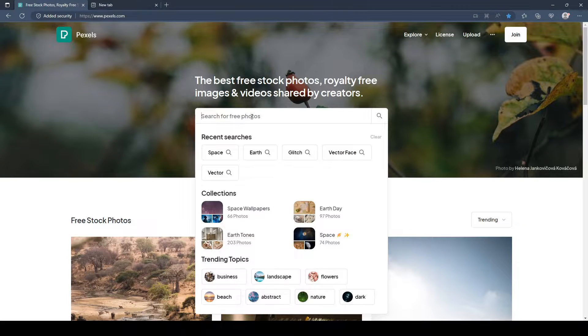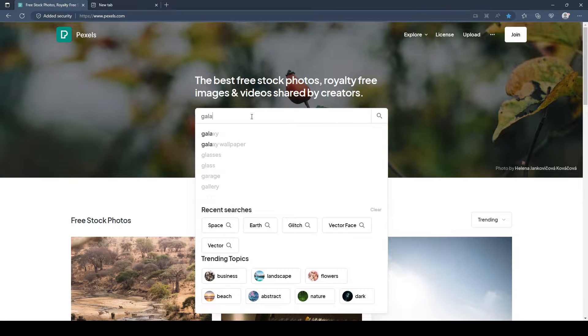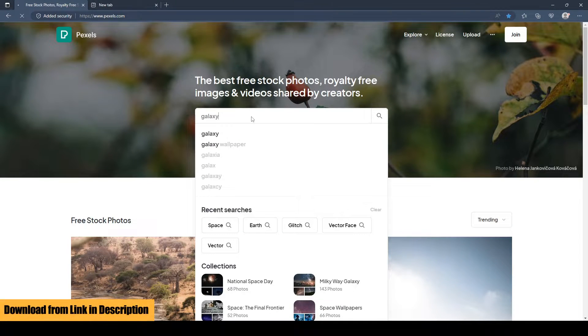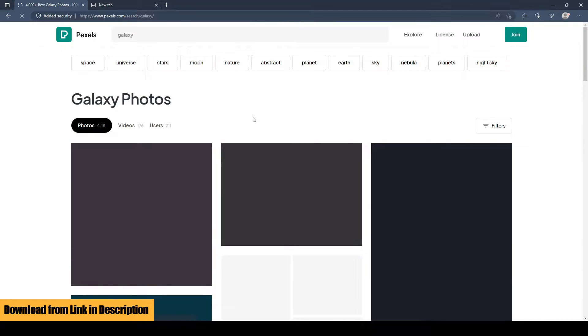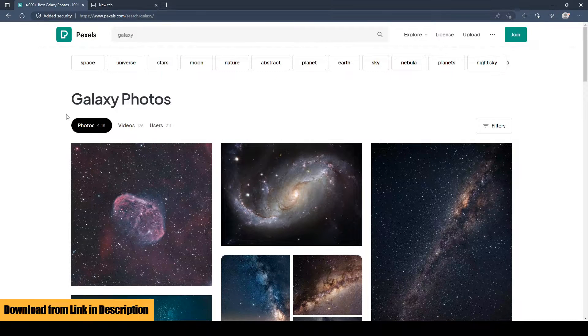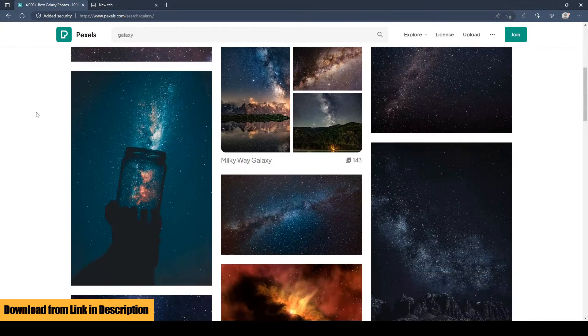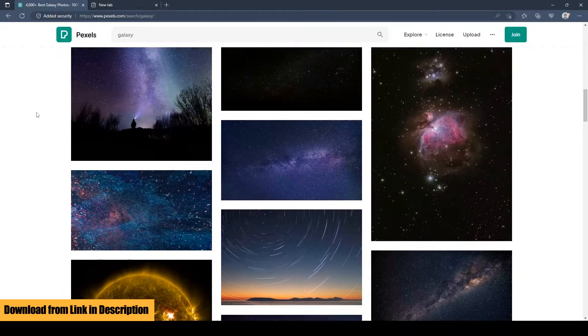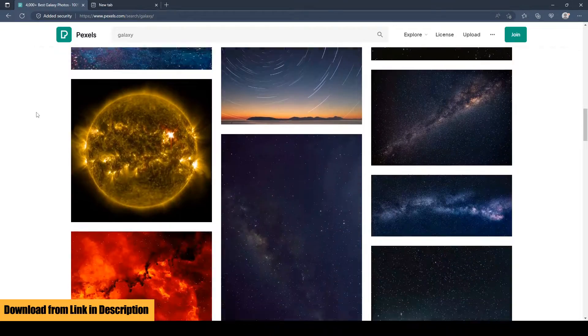In your web browser, open pixels.com and search for galaxy wallpapers and download any of the galaxy wallpapers which you like the most, or you can use the same image that I used.